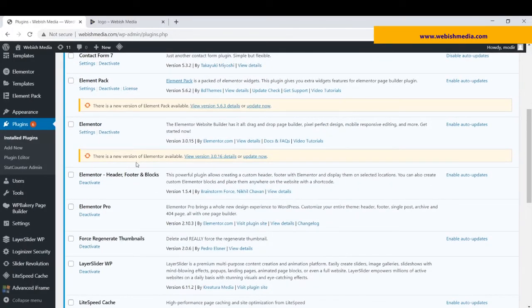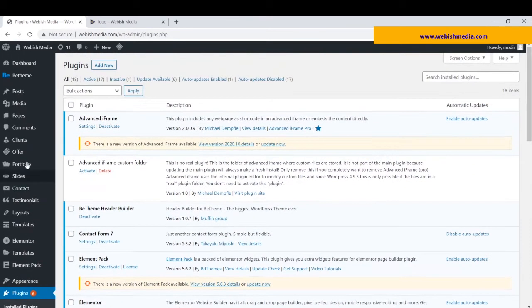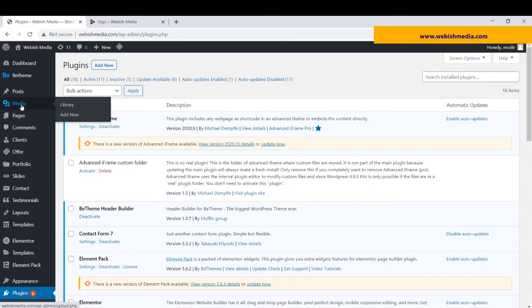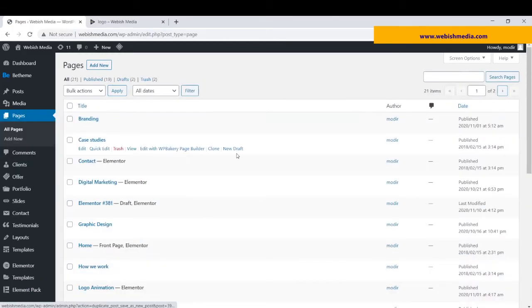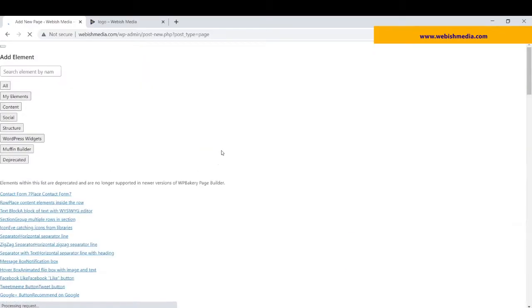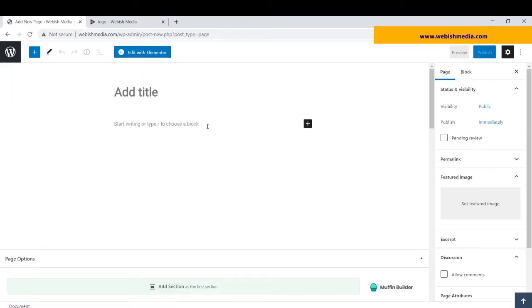Here, I have installed Elementor Pro. So just go to pages and make a new one. Here, add new page, I write a title for it, for example.